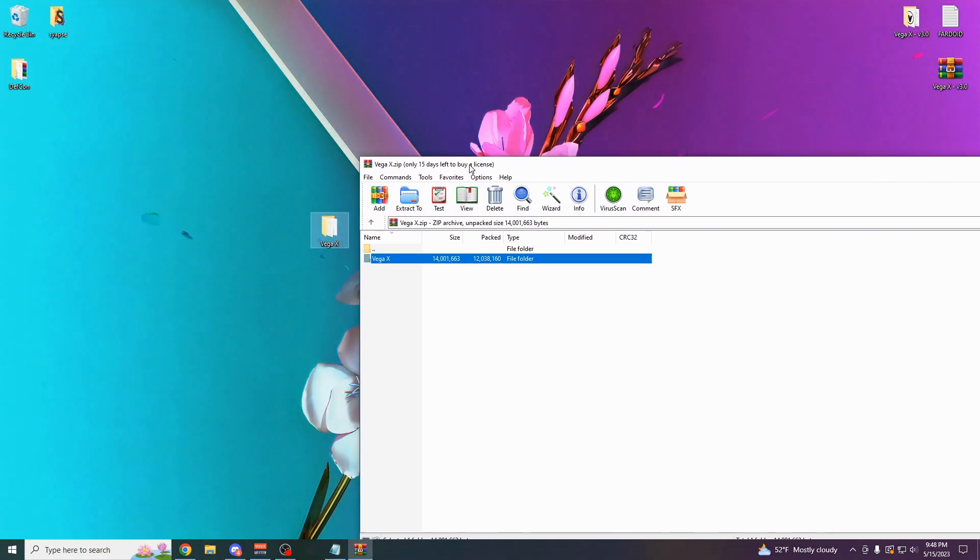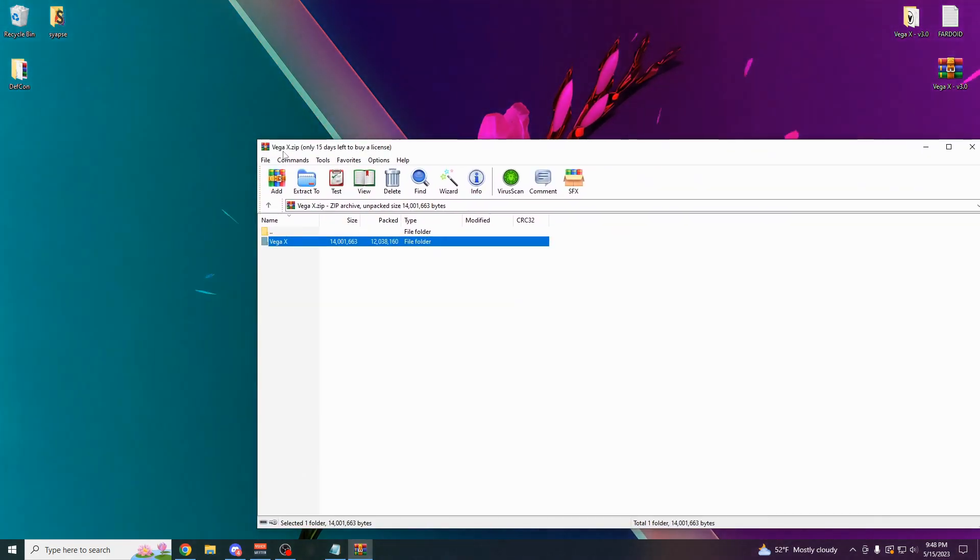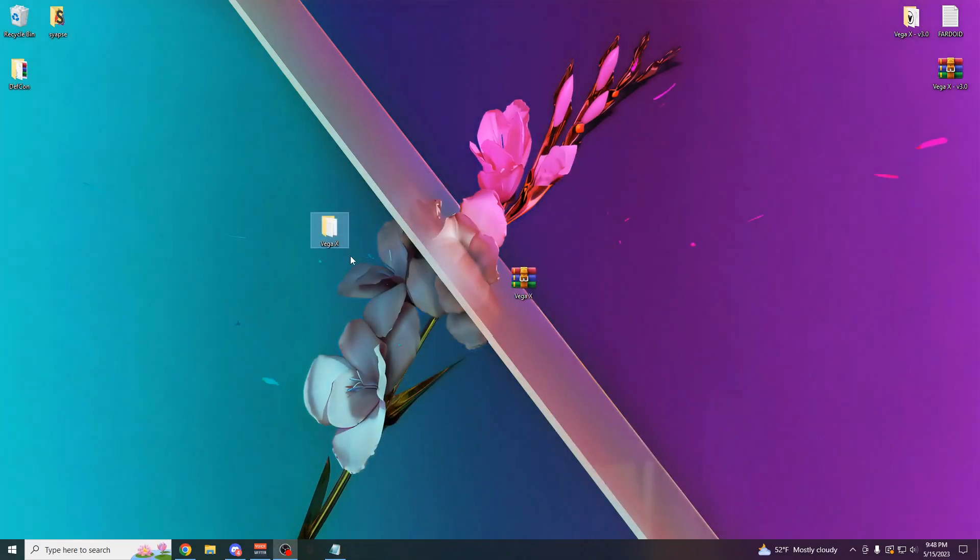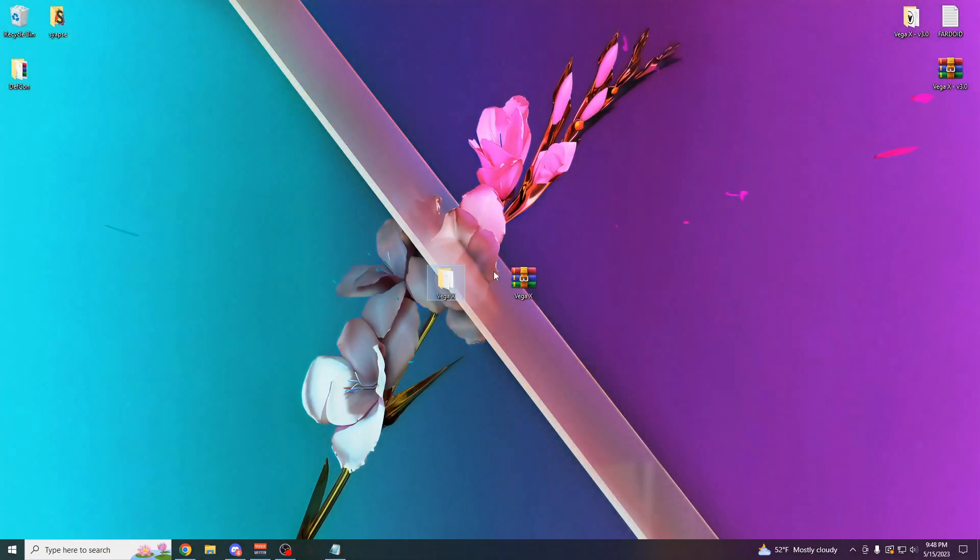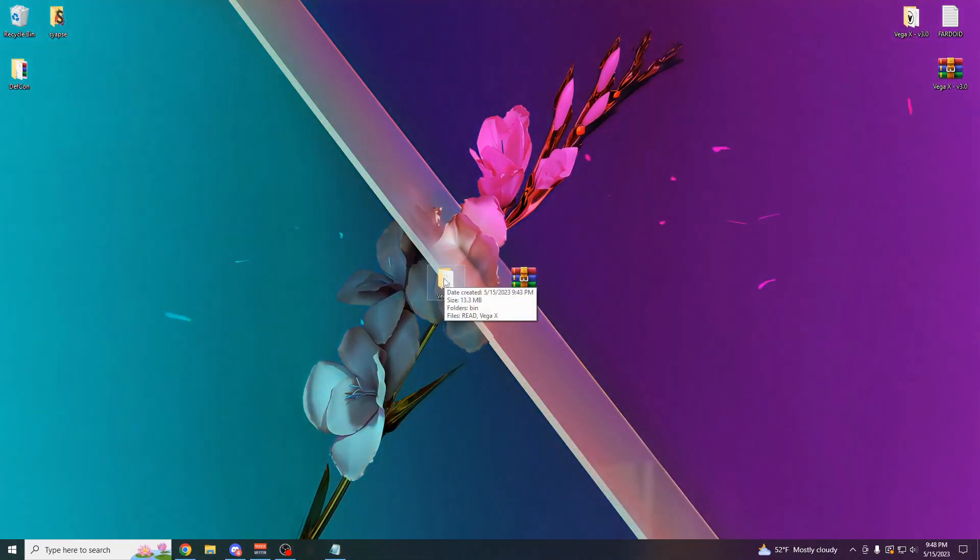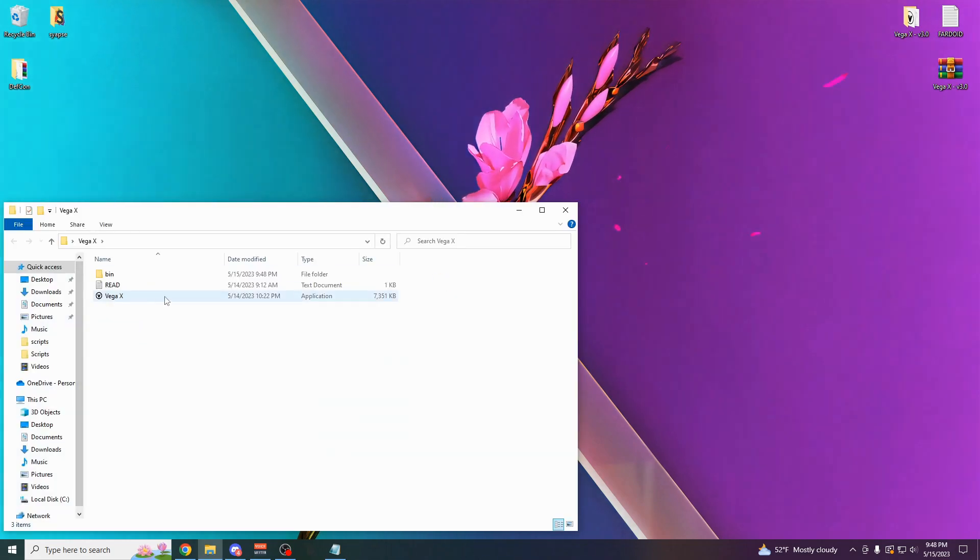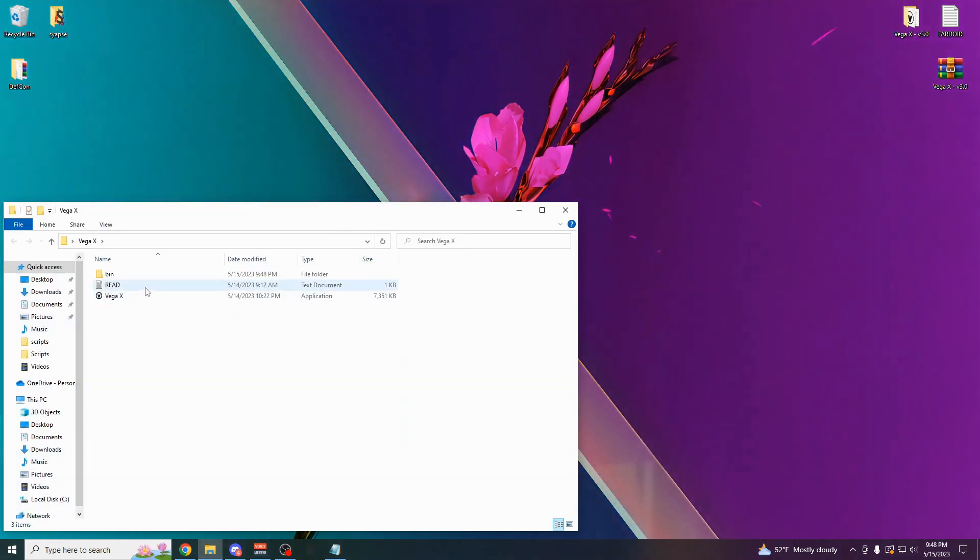It should look something like this now. You might not have WinRAR, but it should look something like the thing I have right here at VegaX.zip. Once you have the normal looking file on your desktop, you're pretty much ready to go. Again, there's no keys. The second that you get the executor, you could start using it.